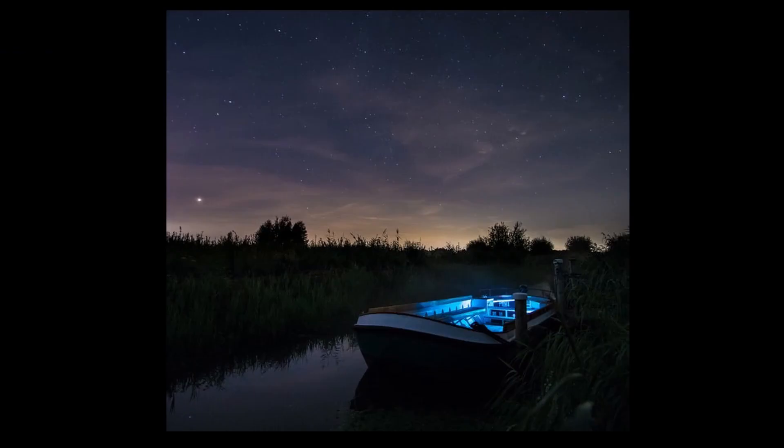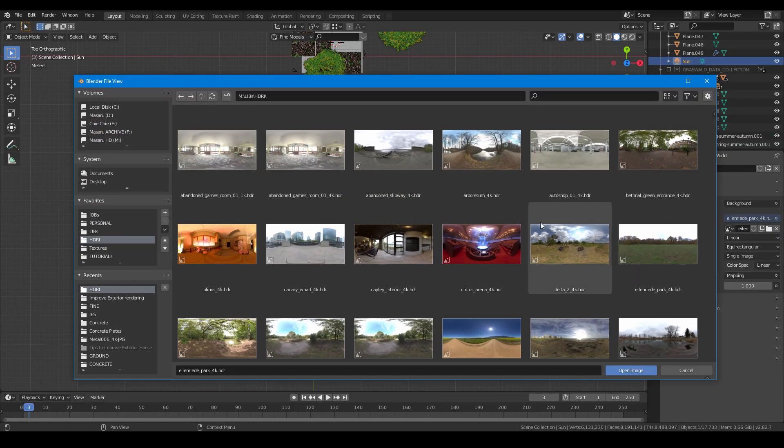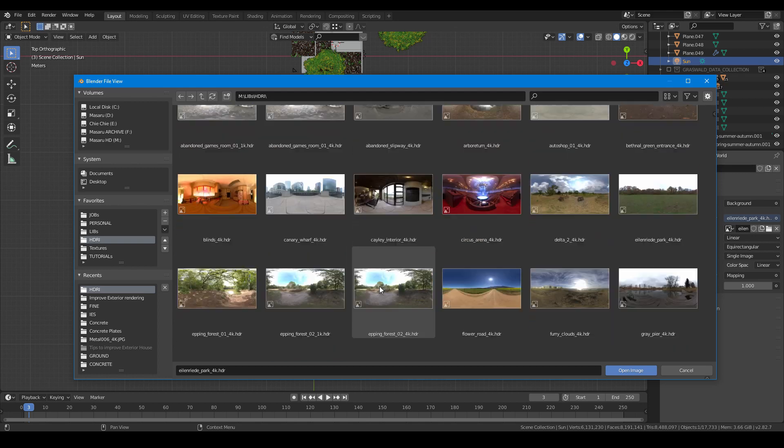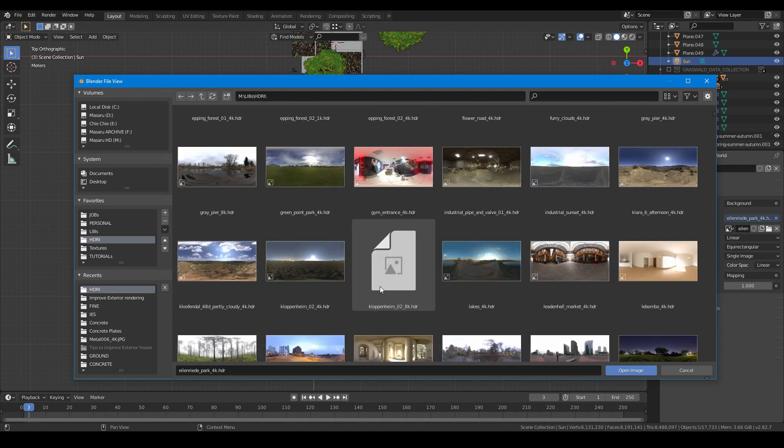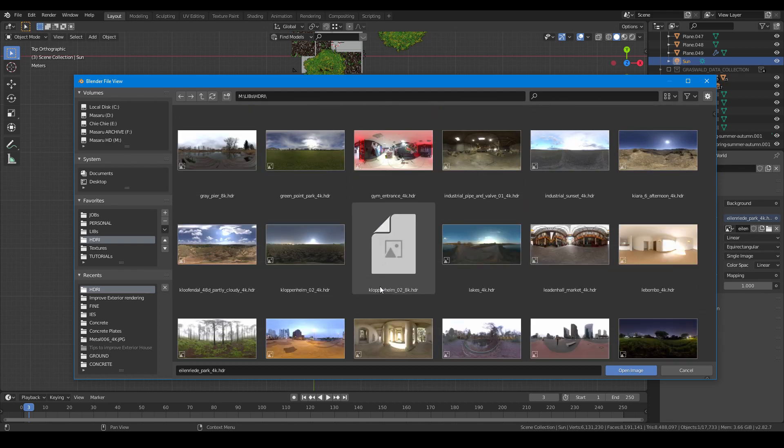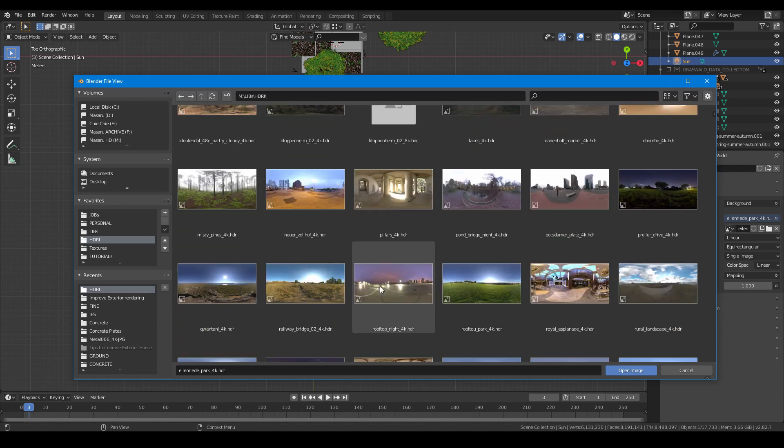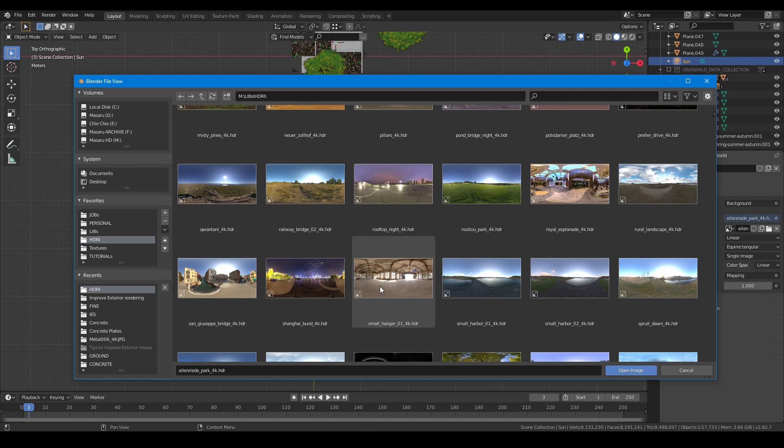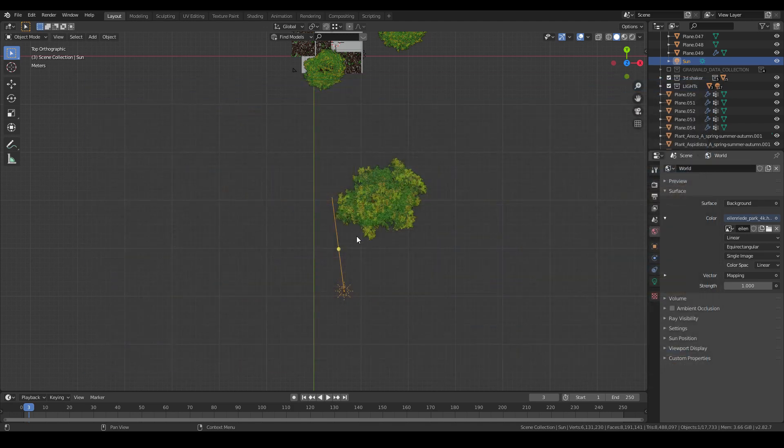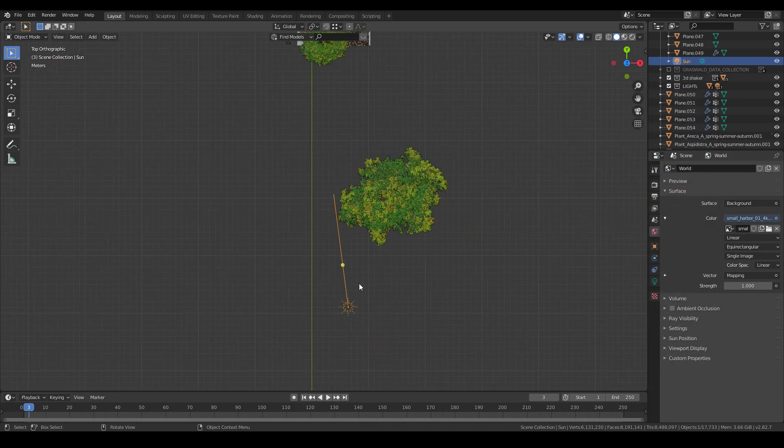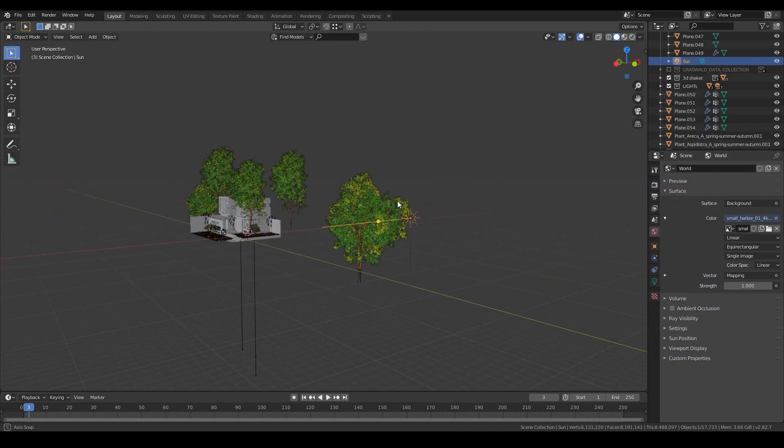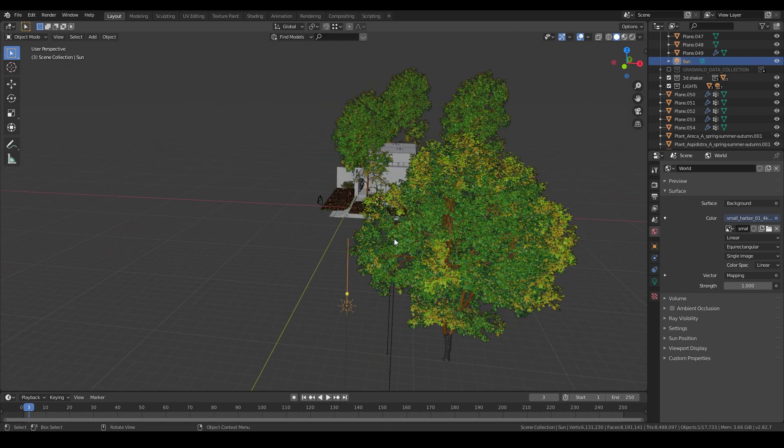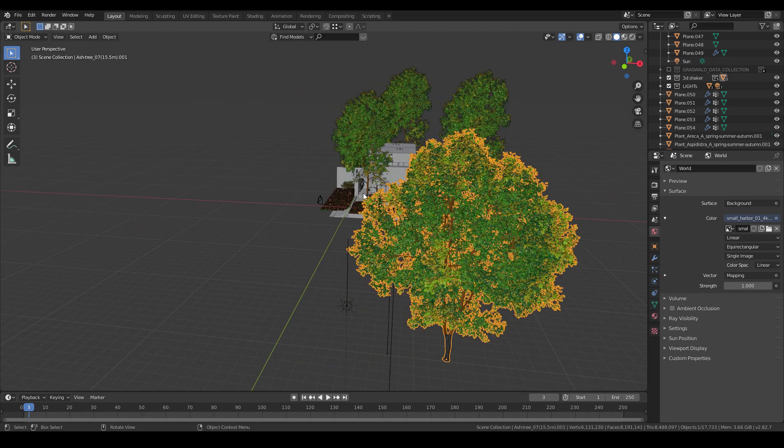For me, I find that sunset or dawn is the perfect time to show your exterior render. I also add a sun light using the Sun Position in Blender to enhance the lighting. You can check out my tutorial on how to use the Sun Position.